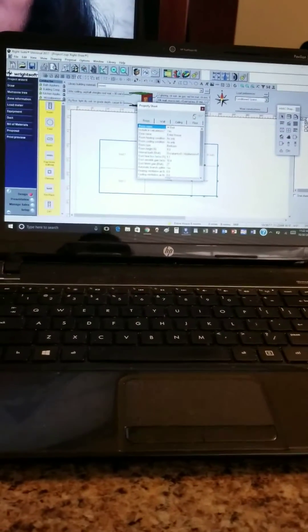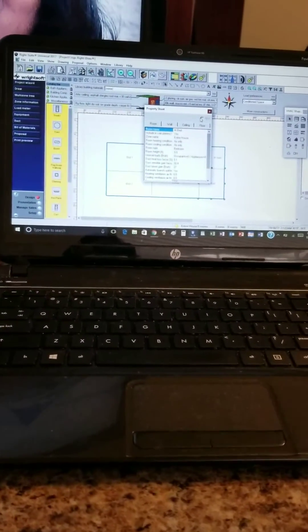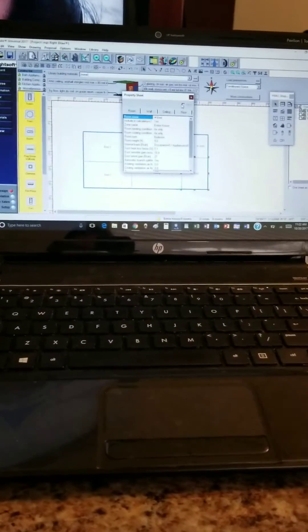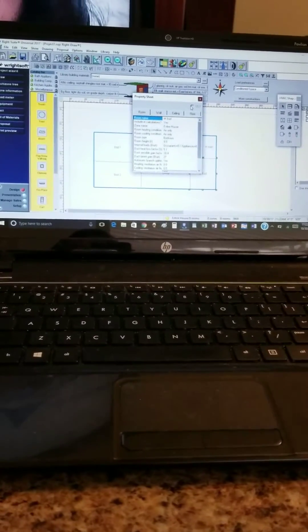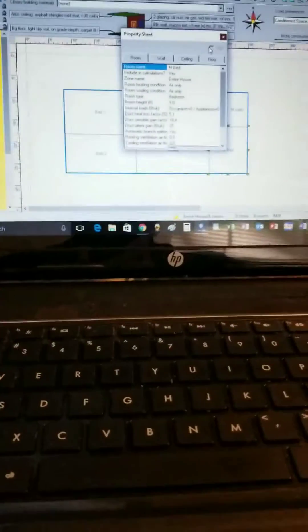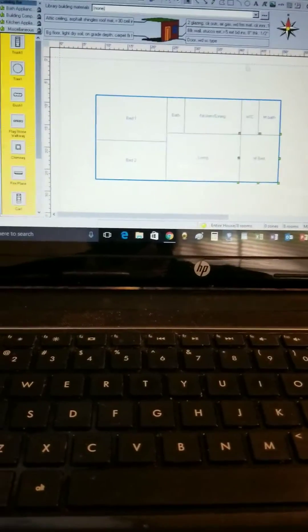Hey everybody, my name is David Mars with Mars HVAC services. I just wanted to take a brief moment here and go over some RightSoft tips today. I want to review how to include ventilation in a house.